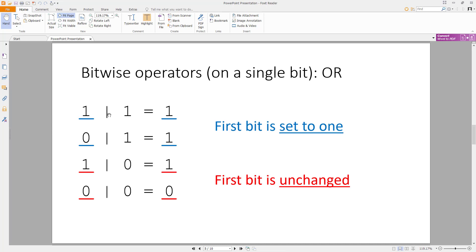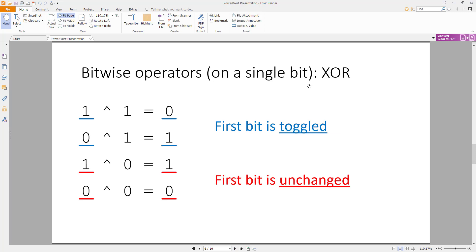You can also do this with OR. If I OR everything with 1 or 0: 1 OR 1 gives you 1, and 0 OR 1 also gives you 1. So that is setting the first bit to 1 — it doesn't matter what the first bit was, I have overwritten it and set it to 1. If I OR something with 0, then the first bit remains unchanged: 1 OR 0 is 1, and 0 OR 0 is 0. Finally, you can do this with the XOR or exclusive OR operator, where 1 XOR 1 is 0, and 0 XOR 1 is 1. In that case the first bit was toggled or flipped. And if you XOR something with 0, that first bit remains unchanged.